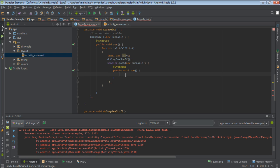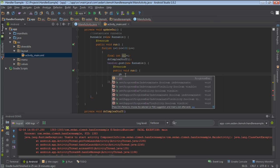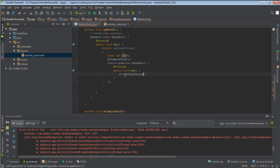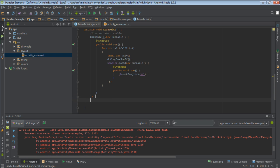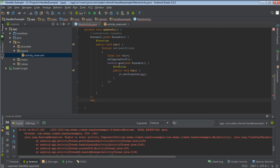Inside the run method of the posted Runnable, this is where we will do the actual update. Say: pb.setProgress(v). And pass the value into the setProgress method. Make sure you put the semicolons. Remember when we were starting, we said that Handlers are normally attached to threads. When a thread is created, Handlers are normally attached to those threads. The Handler will be responsible for posting updates to the user interface.